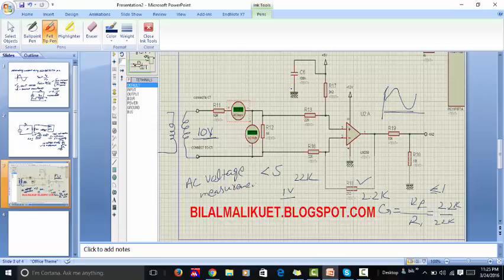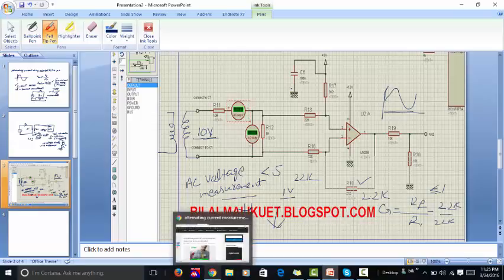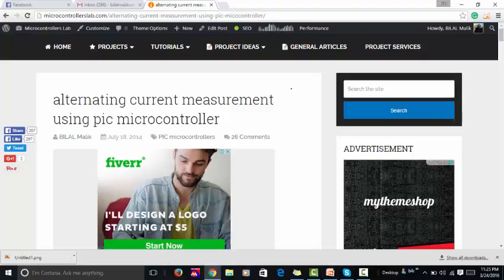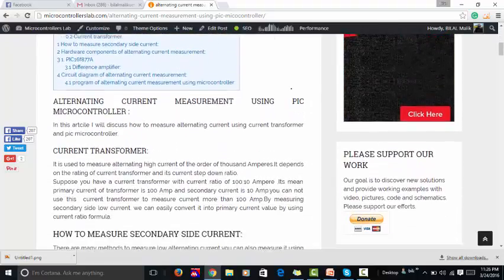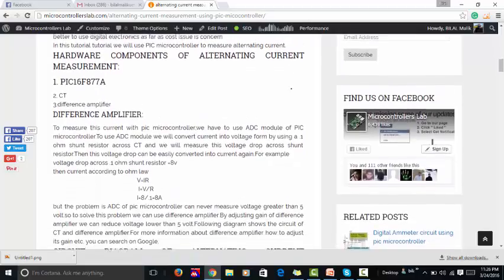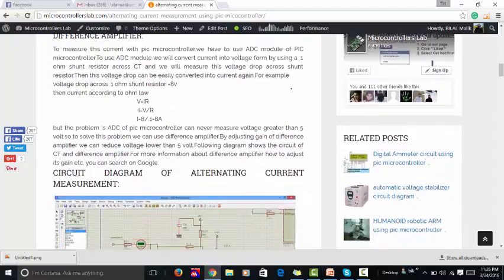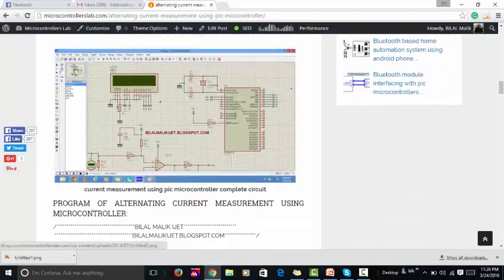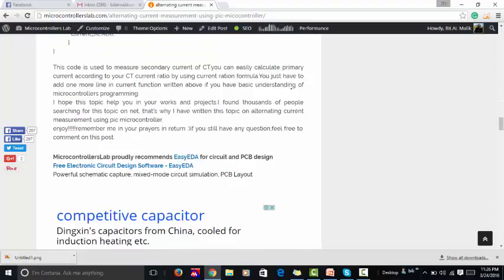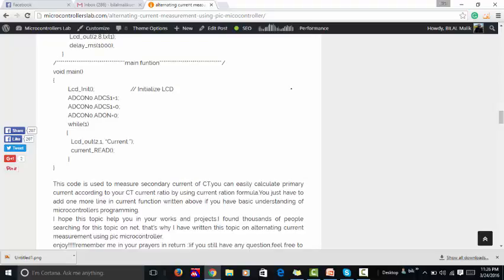I've given a link to that video in the description. If you want to read more or get complete details, you can go to my website microcontrollerslab.com. I have posted a complete article on alternating current measurement using a microcontroller, covering the CT method, the difference amplifier method including how to calculate gain, and a full code. This is all about current measurement — if you have any questions, let me know in the comments. Thanks.